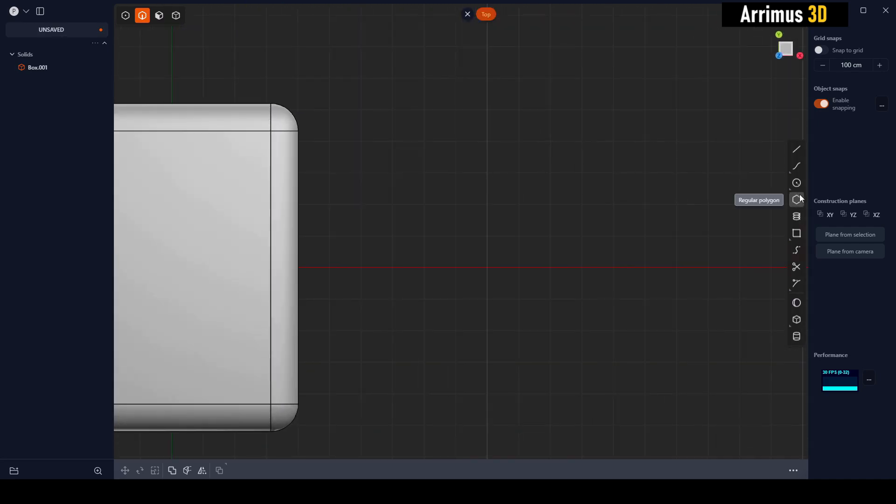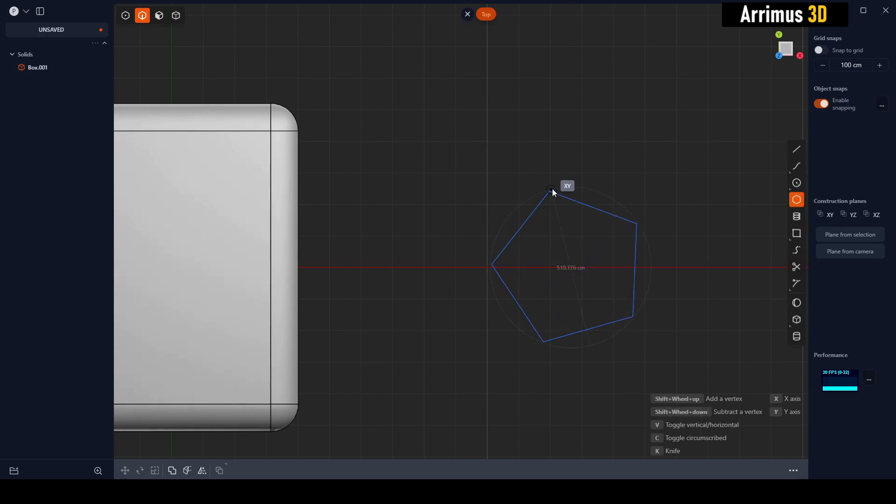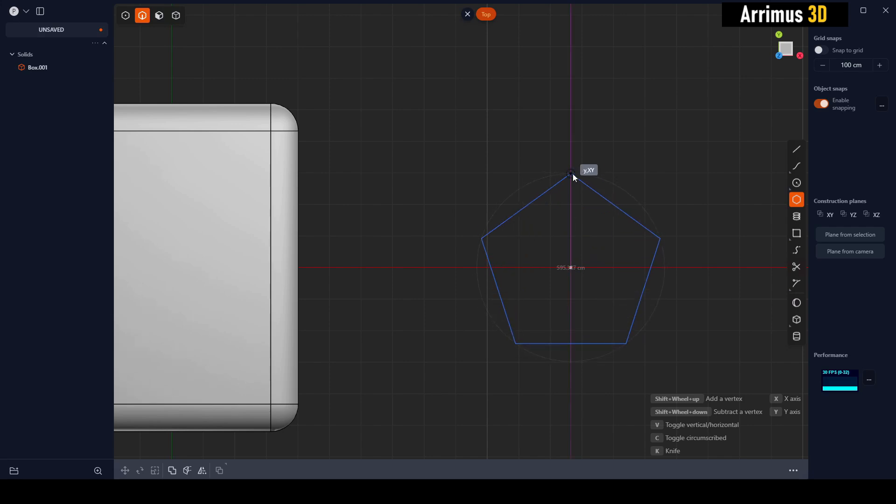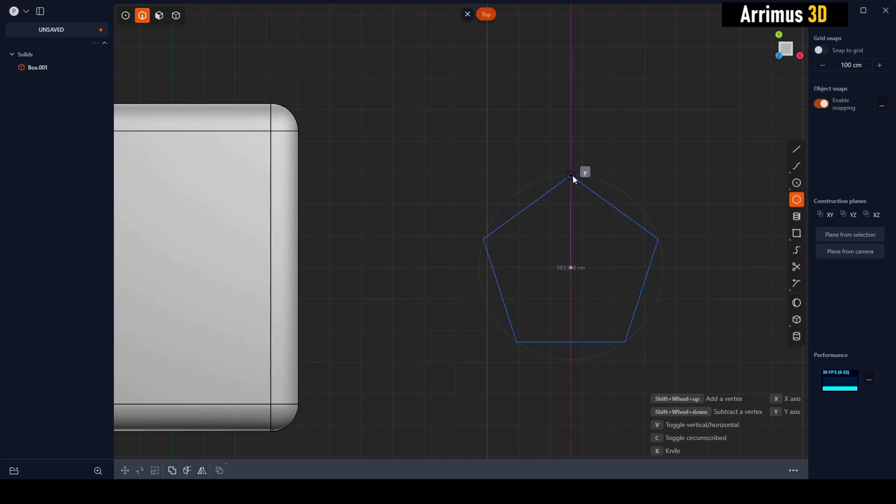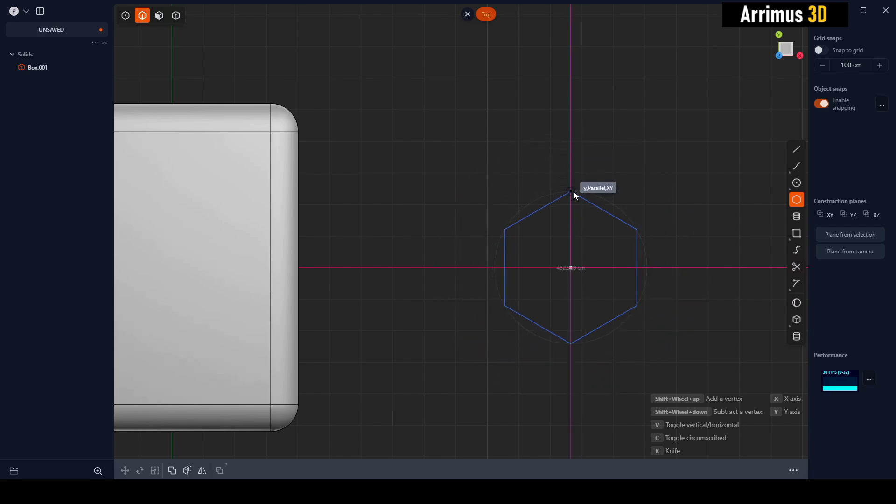I'll go ahead and use this one right here, the regular polygon. I'll click right here and I'll go ahead and move that out there. If I hold down Shift and then wheel up, you can increase or decrease the number of sides. Here we'll do that, and as you can see guys, I can snap right here.